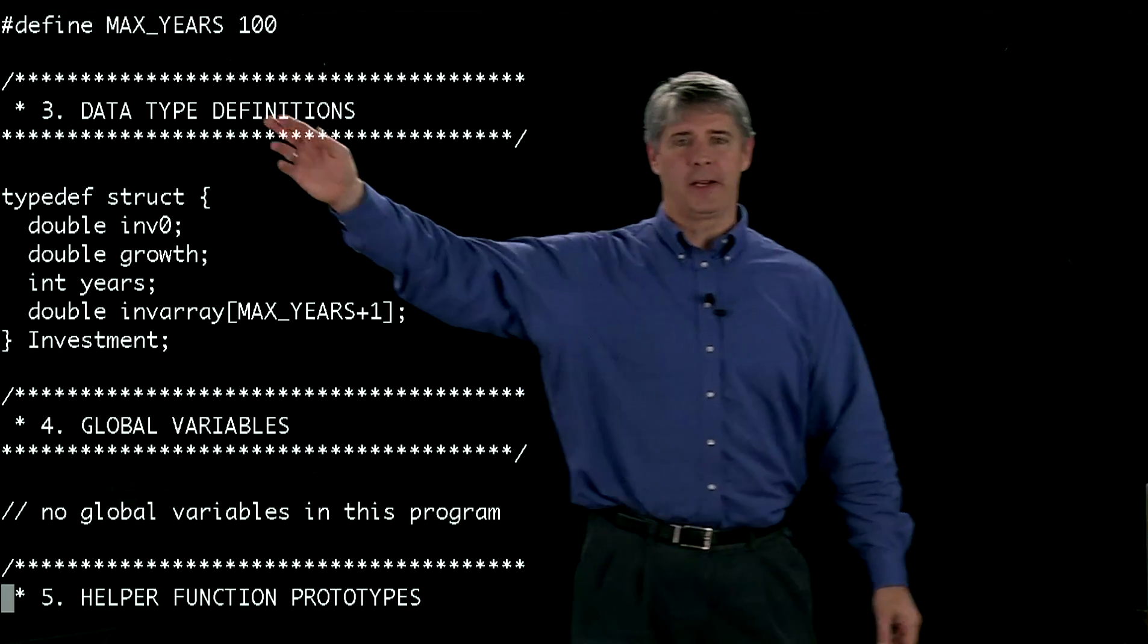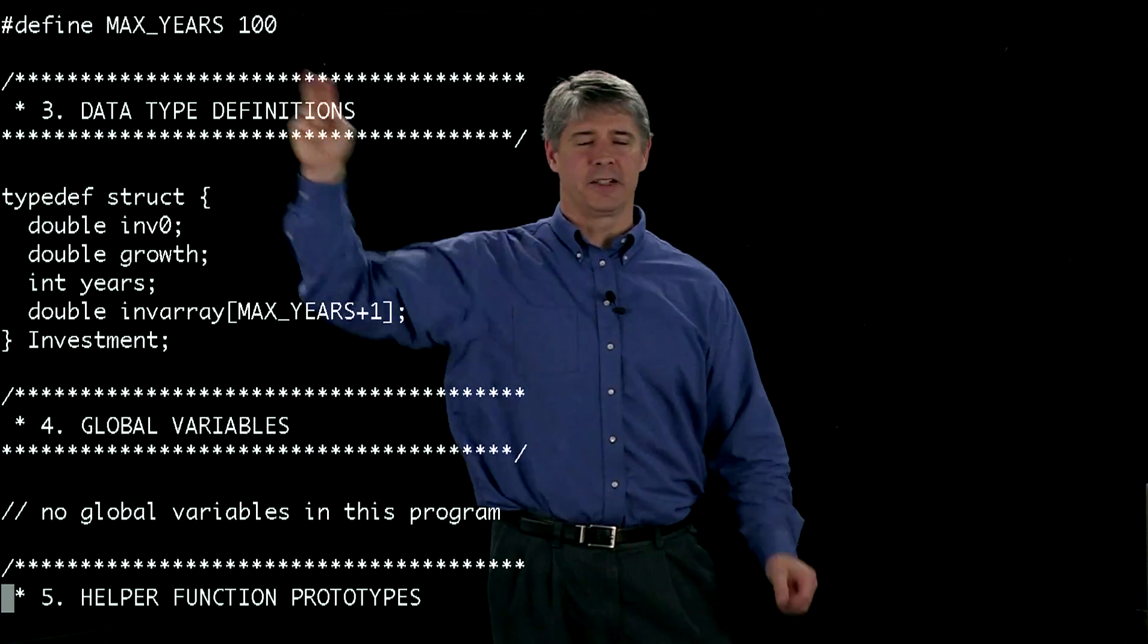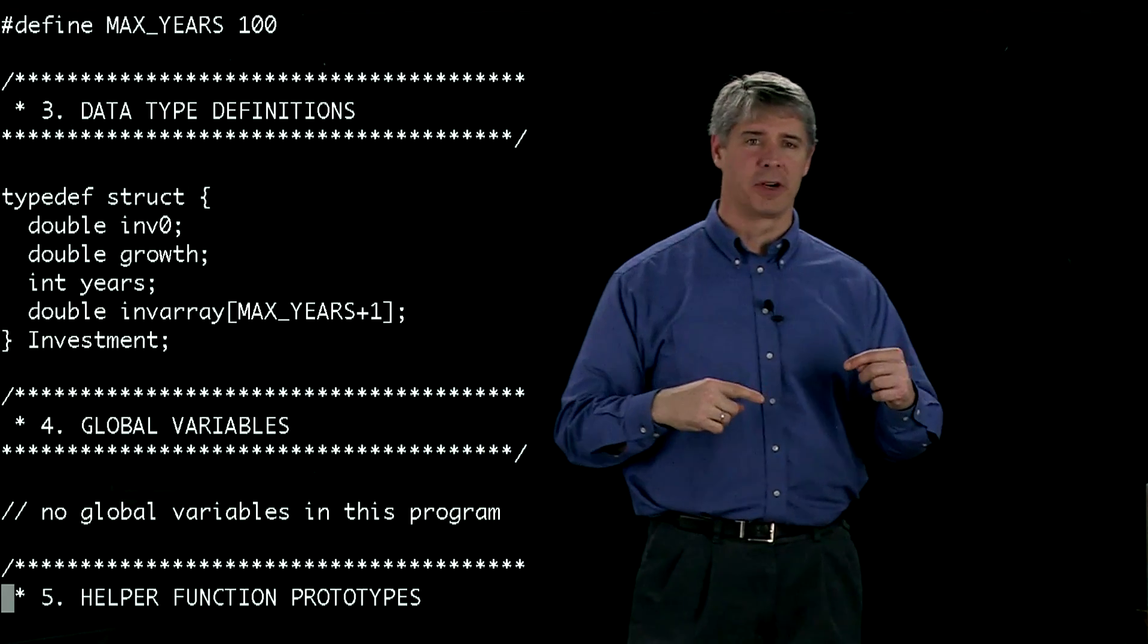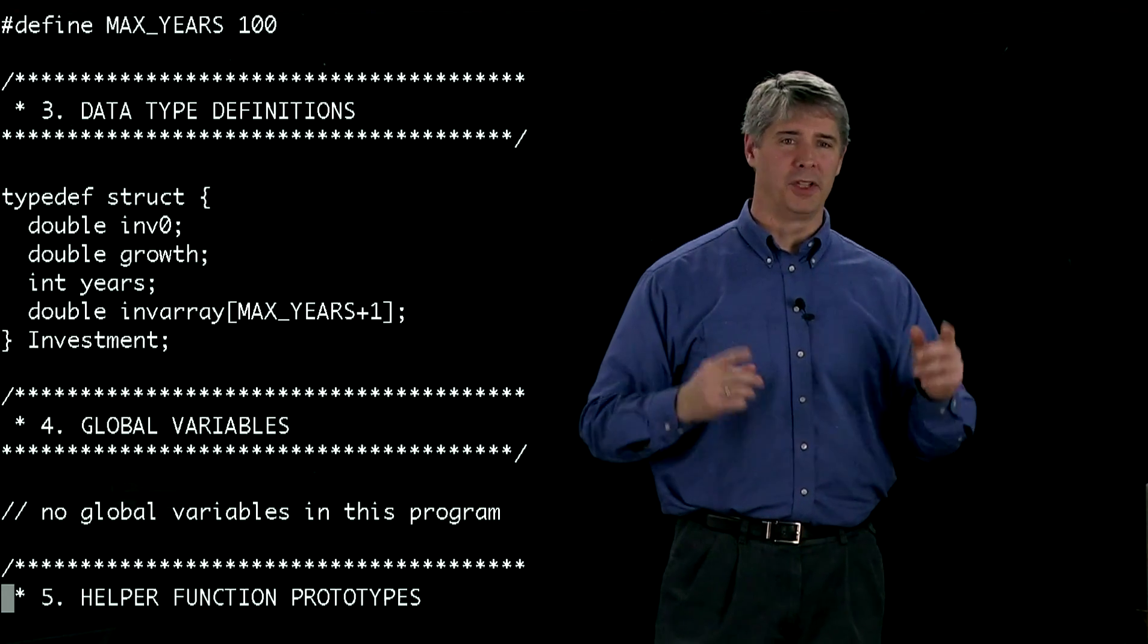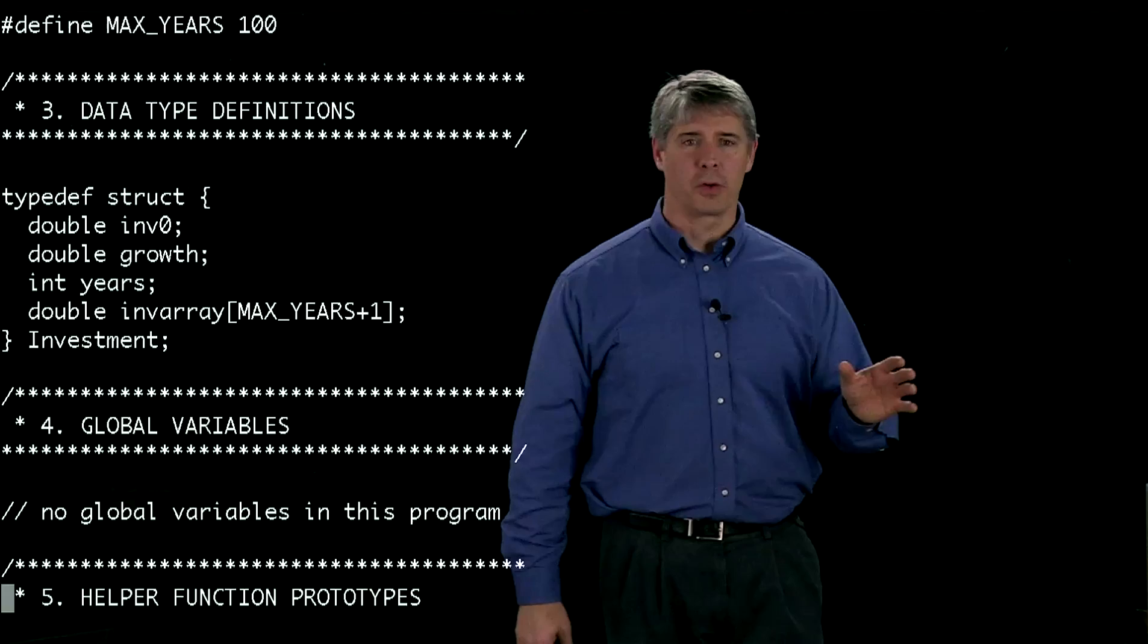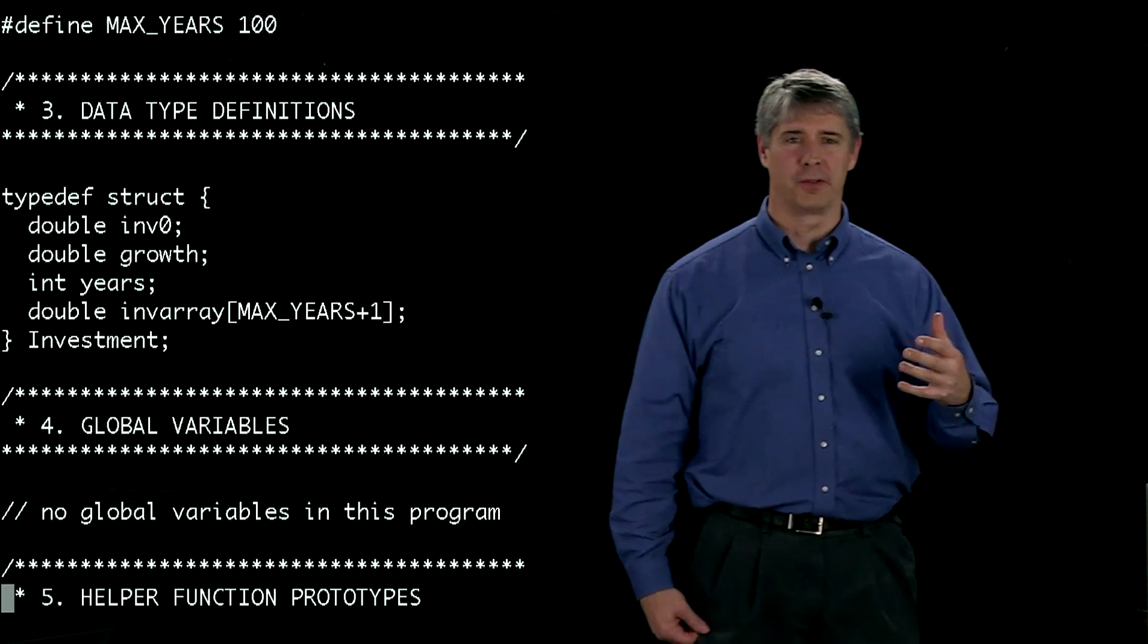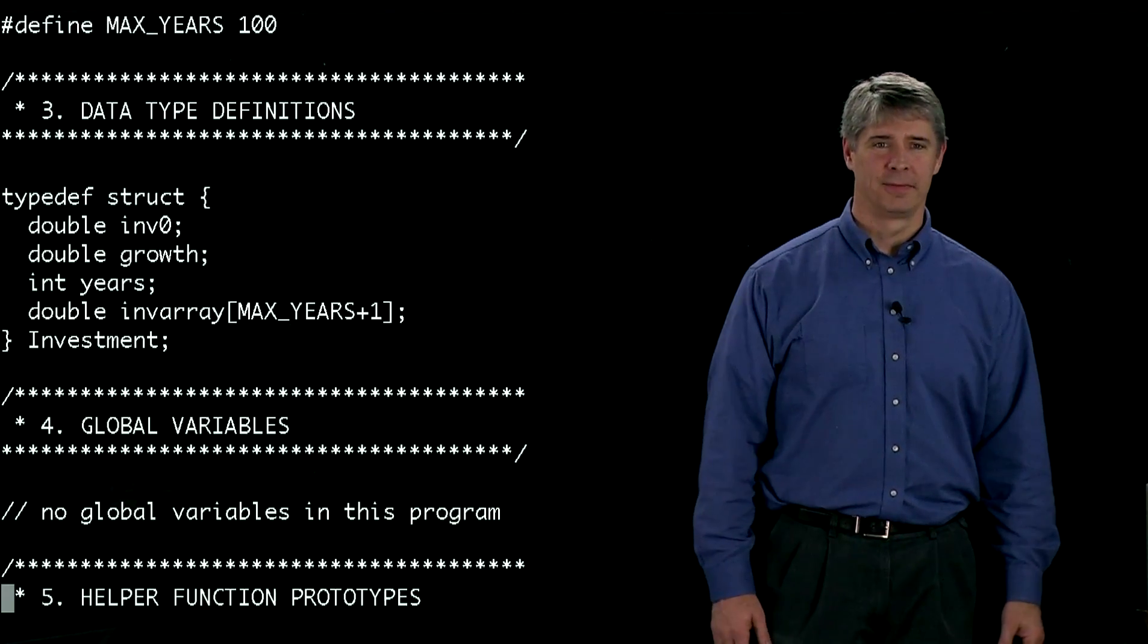Similarly, up here, when we define this constant MAX_YEARS, we made it all capitals. That way, when we see it somewhere else in the program, we won't confuse it with a variable. We know that that's a constant. This isn't required, but it's helpful for you to remember what kinds of constants or variables you're dealing with.